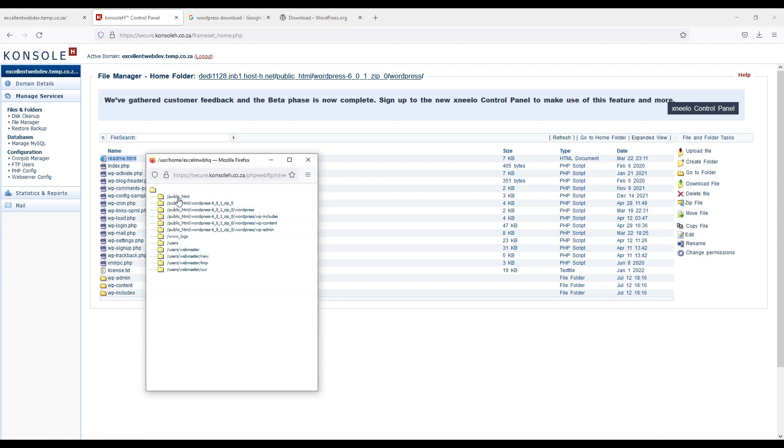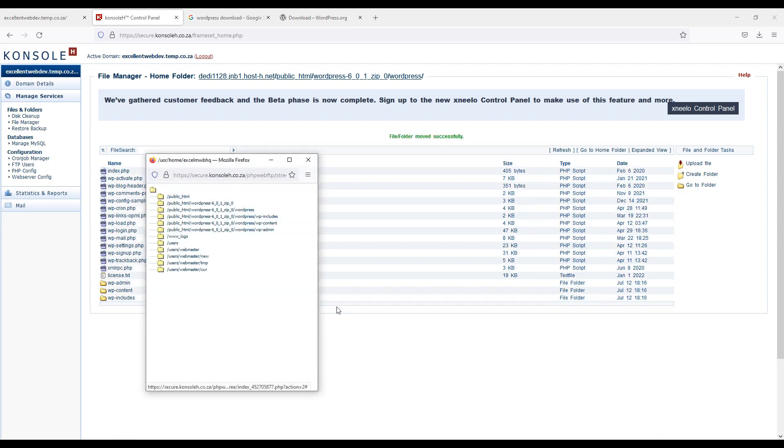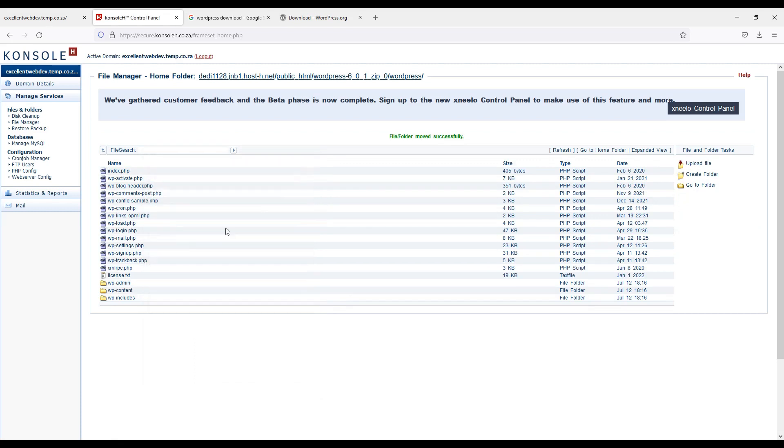Then we will select public html folder. So we will have to do for all files.